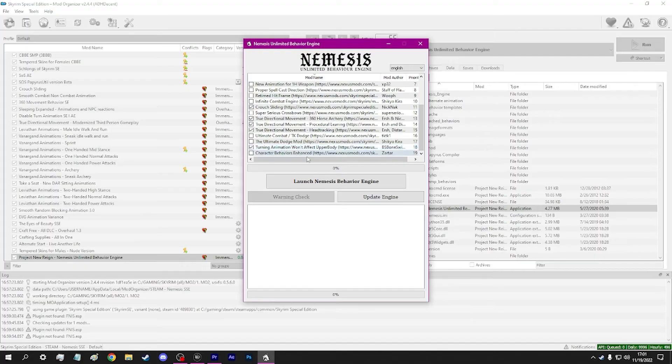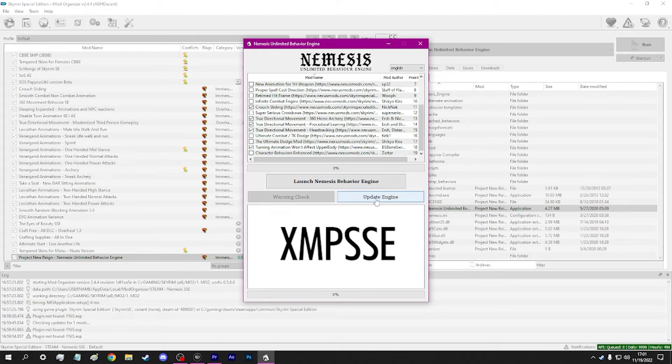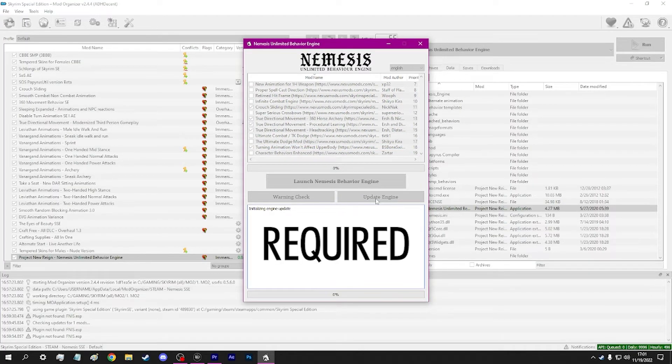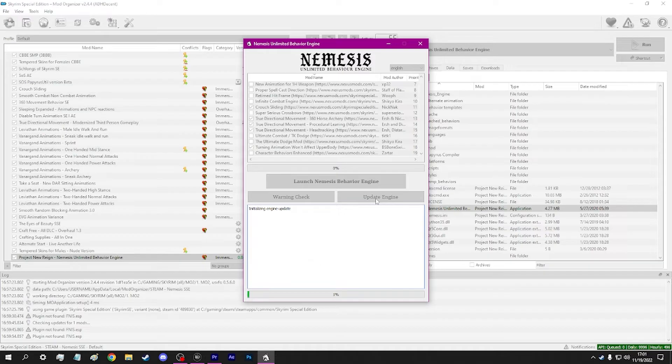You also need to ensure that you have XPM SSE already installed and enabled, as your animation mods and Nemesis will use these to function properly.